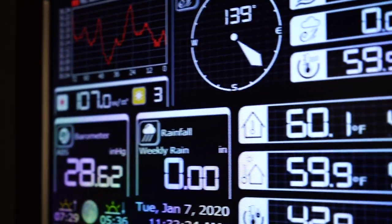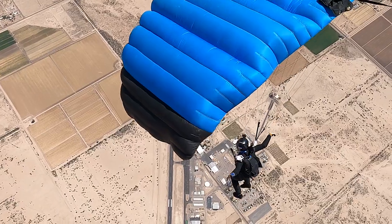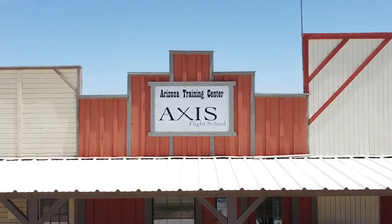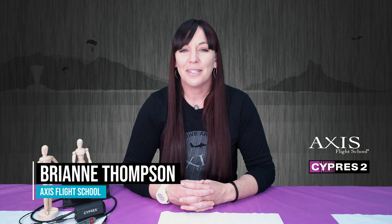We're going to check on the world. Yo, Rianne Thompson here with Access Flight School. Thank you so much for tuning in.